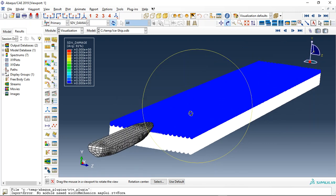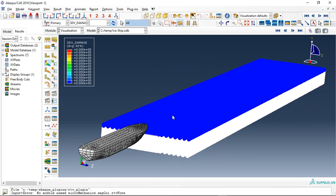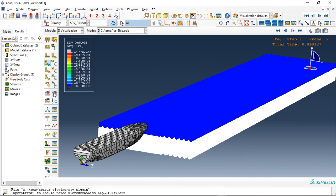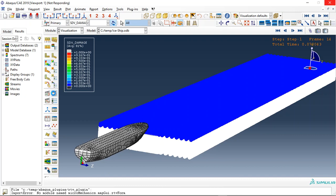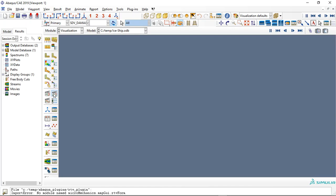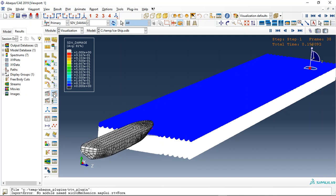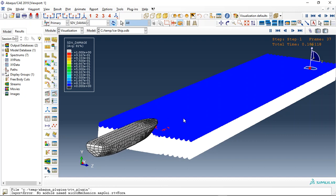We used the damage criterion to model the ice break. We use real time and real speed for this simulation, but if you want to make it more real and tangible, you should use the exact velocity and also the exact time step with a very fine mesh.